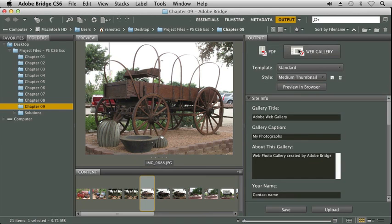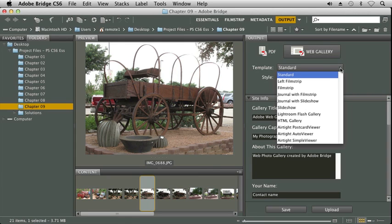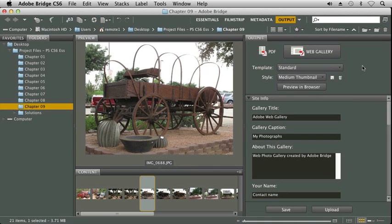Now, you'll notice in the Web Gallery output, we do have some templates that we can choose from. I'll click on that drop-down arrow, and we'll look at a couple of these. Standard uses Flash when it's published, so you need to make sure you're publishing for a Flash-compatible device. Otherwise, you'll get an error saying you have to install Flash. You'll notice here our preview will actually be in a browser rather than in our preview pane on the left-hand side. In previous versions of Bridge, we've been able to preview it in a preview pane without actually having to go to the browser.